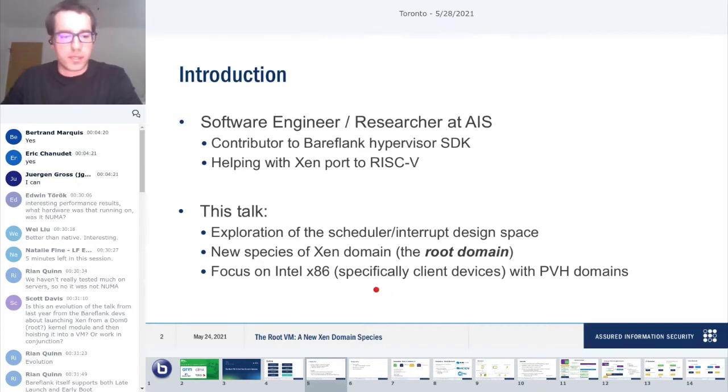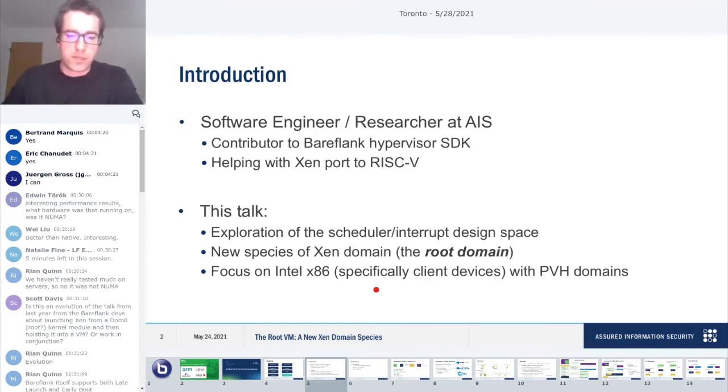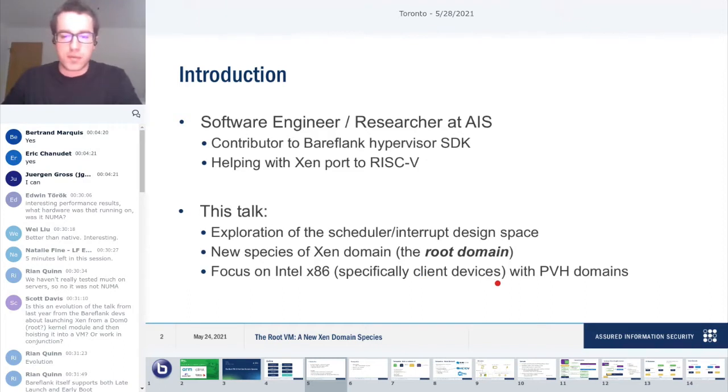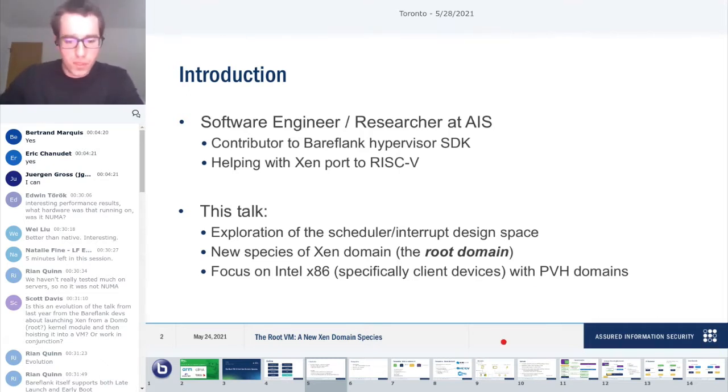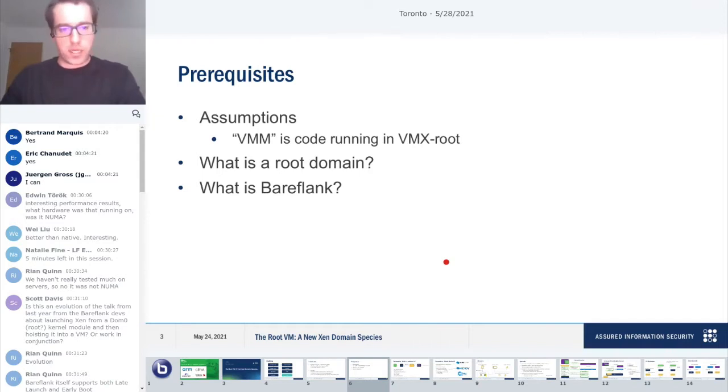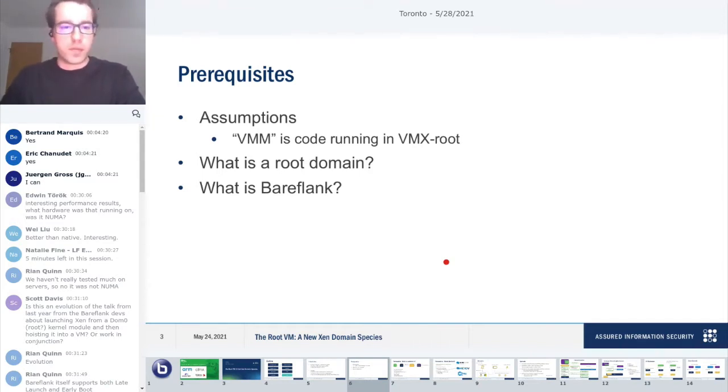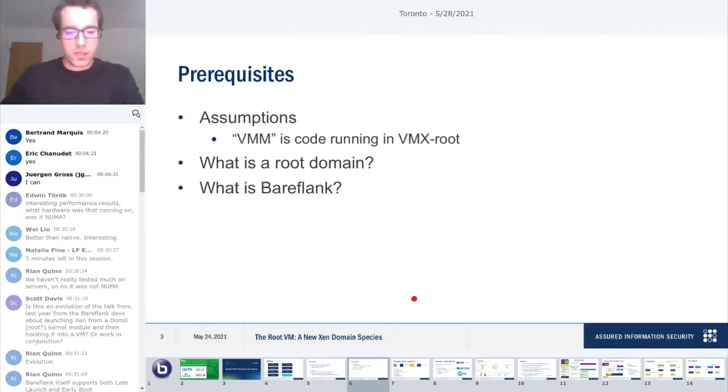This talk is about an exploration of the scheduler and interrupt virtualization design space as it applies to Xen. From this work, there emerged this new concept called the root domain. Just as a note, this is specific to Intel x86 devices, specifically client devices, and it's also focused on PVH domains, HVM domains, so domains that are running in a full VM.